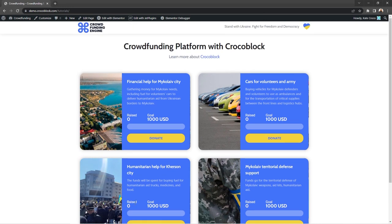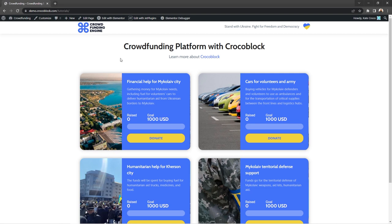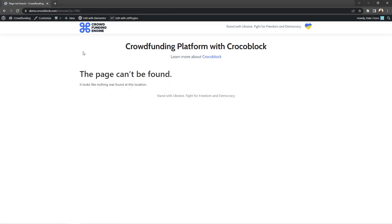Here we have a listing grid with different posts. If we try to open any one of them, we'll get this kind of message. Let's try to open another one. Same thing.